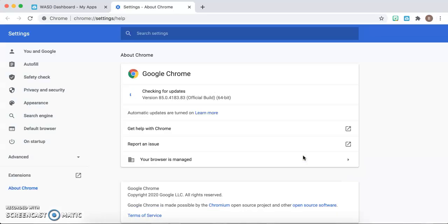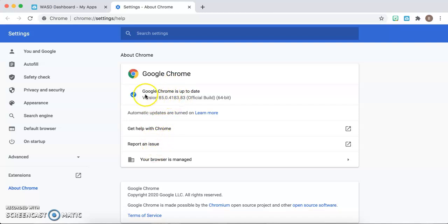Once you hit About Google Chrome, there's a bunch of information right here. What you want to double check: A, it will say Google Chrome is up to date,